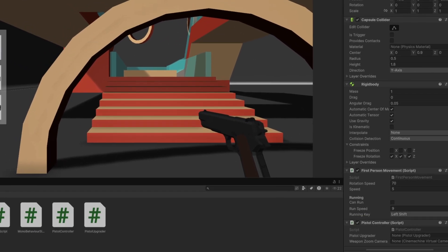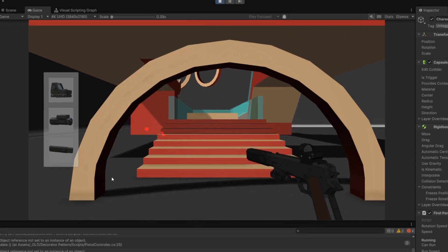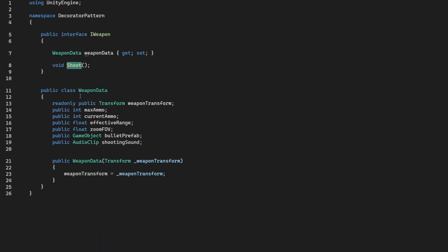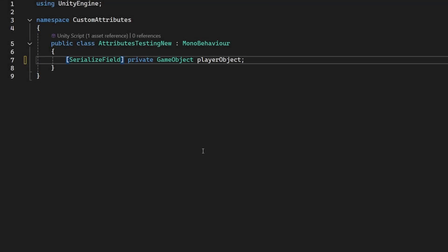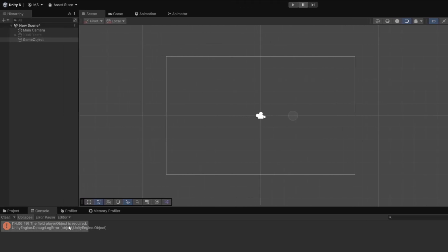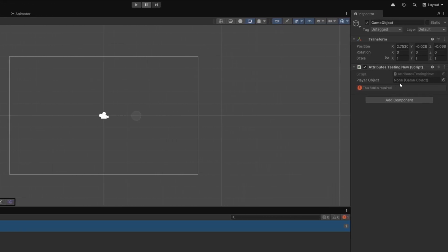Do you know that feeling when you drag some script onto an object and get straight into testing, but after a while you are getting tons of null reference exceptions? You go into the code trying to figure out why it doesn't work, and as you look into the inspector you notice that you forgot to assign some variable. To prevent this, we'll recreate our own custom required attribute so that when we forget to assign a reference in the inspector it throws an error in the console, tells us where we need to assign something, and won't allow us to play the game.